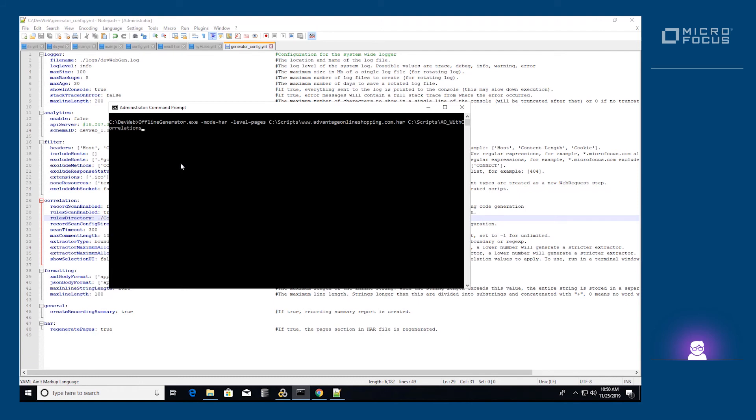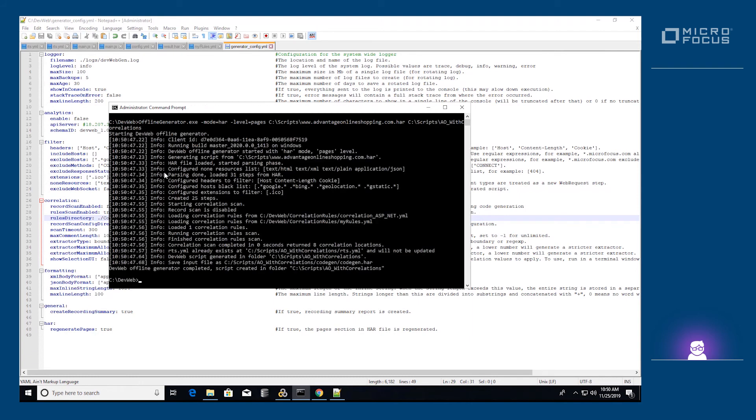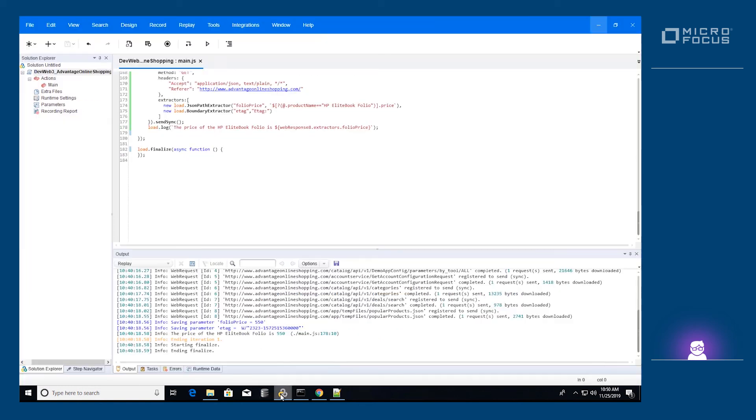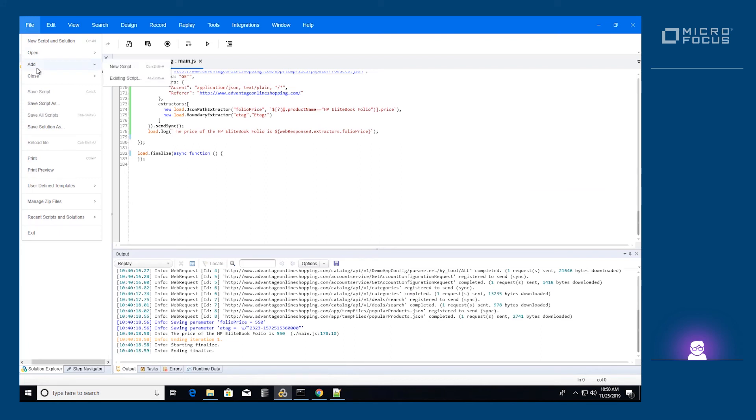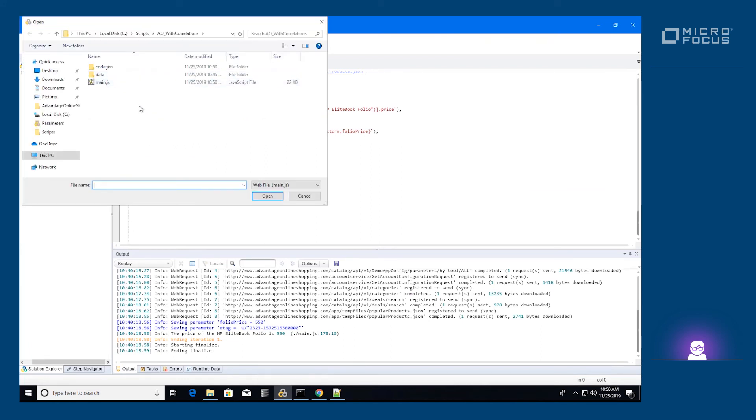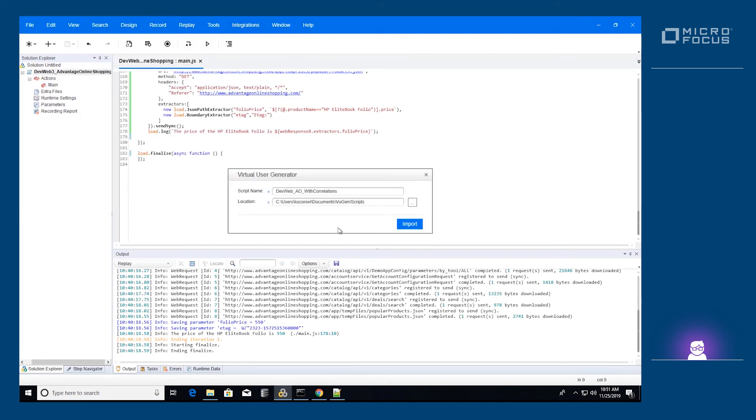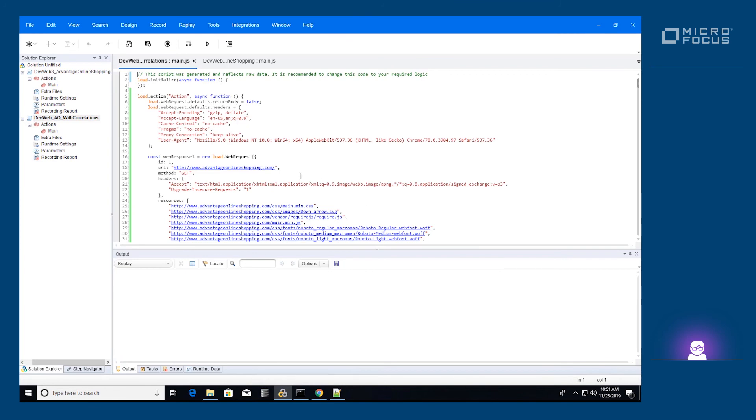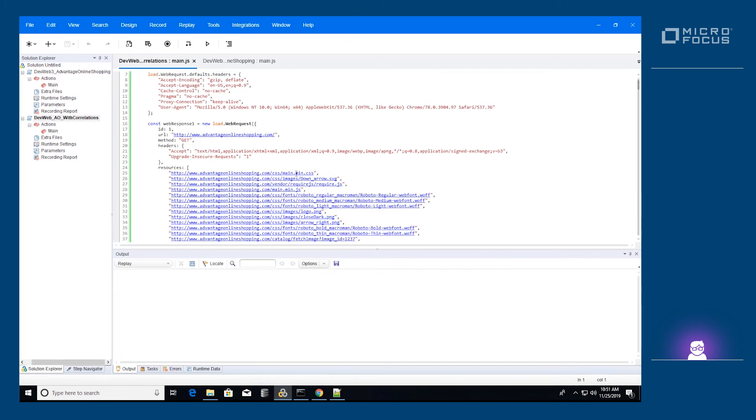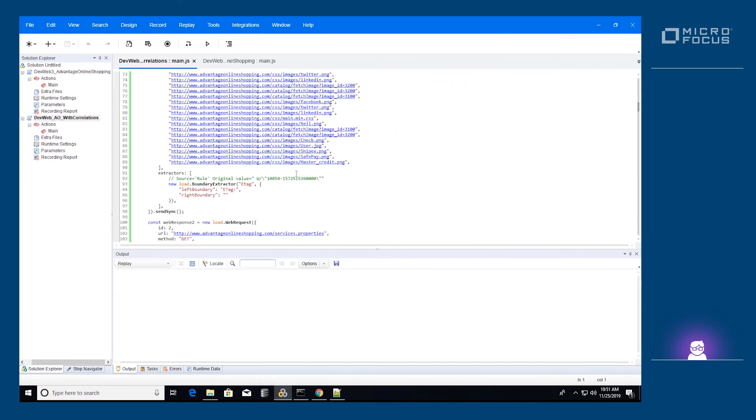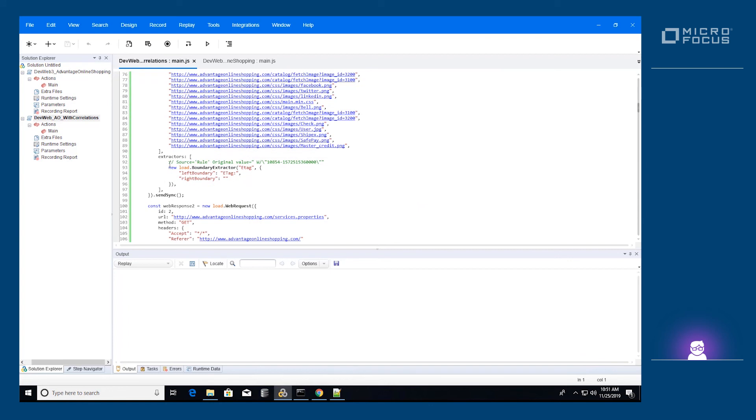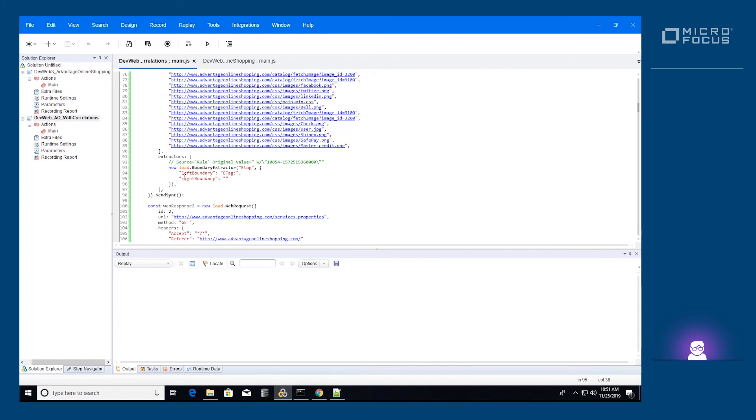Let's run the offline generator with the correlation rules enabled. The new script contains a definition for the correlation of the e-tag and is used in every place that it is applicable. Note that the value which would be extracted by the correlation in the particular run is shown to you as a comment beside the correlation definition.